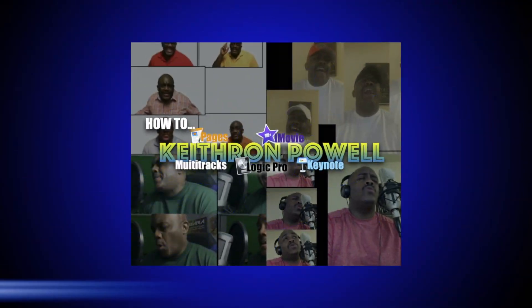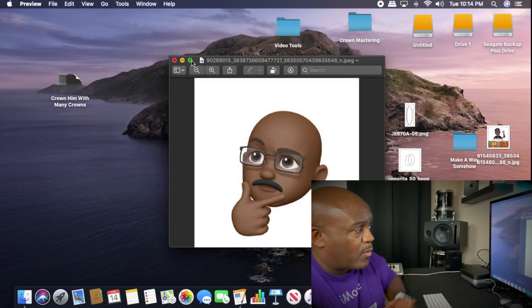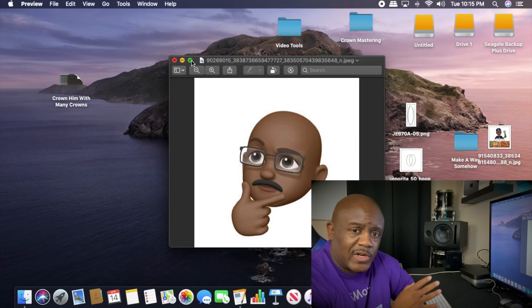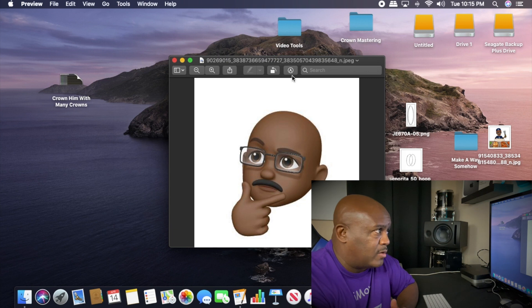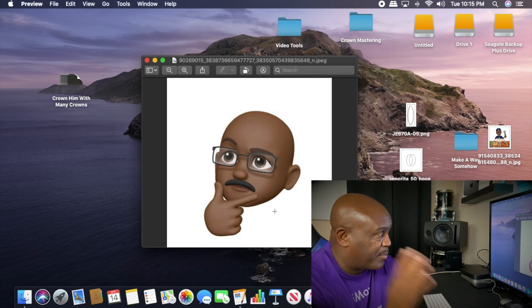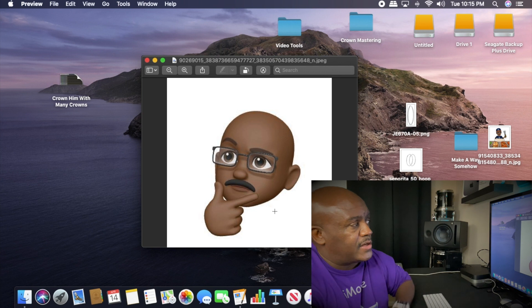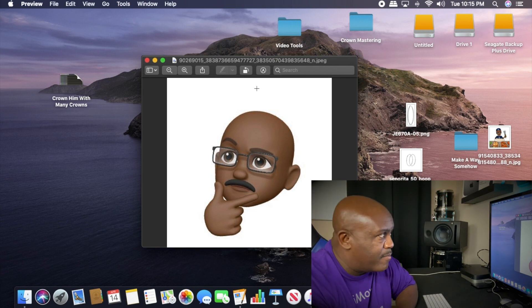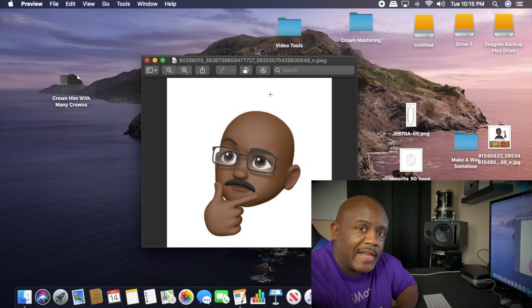All right y'all, check it out — it's a really simple process. The first thing you got to do is get a picture. We're going to use the one I'm showing right here — this is a little avatar of me that I had done up on another program. What we're going to do is remove this background.